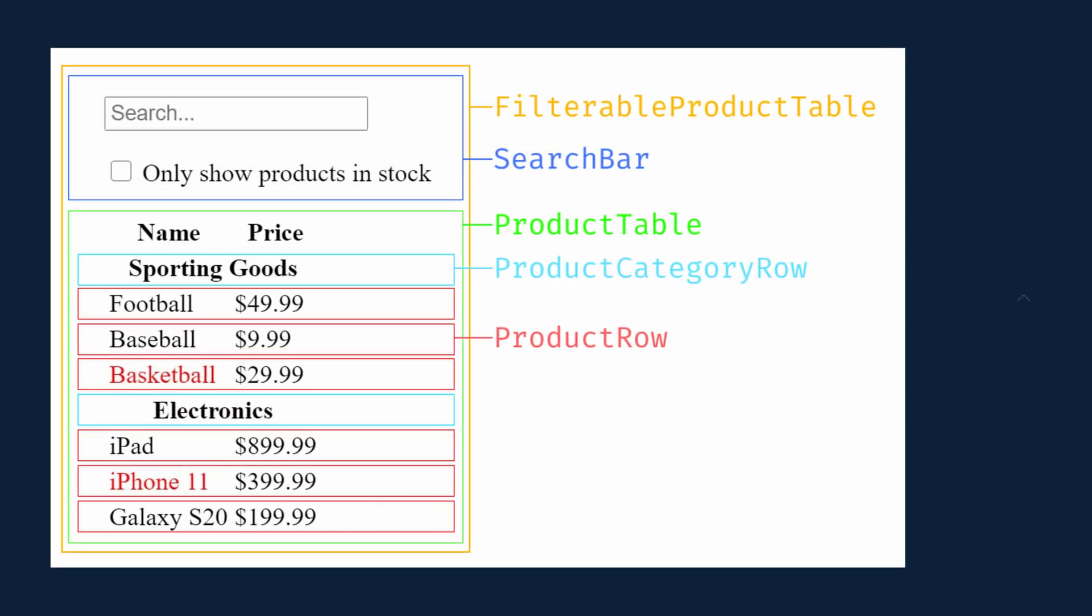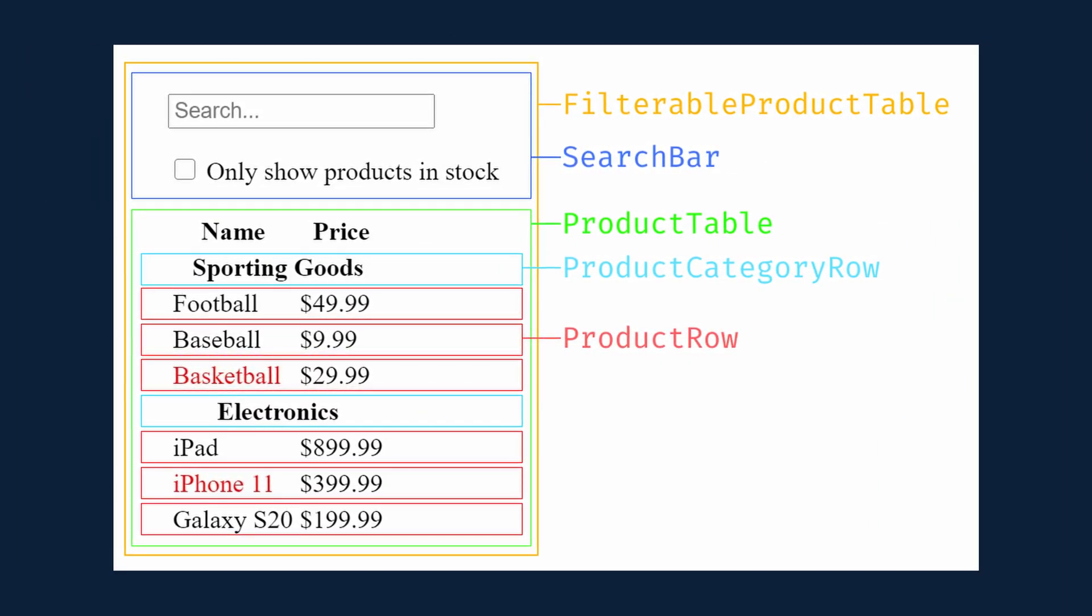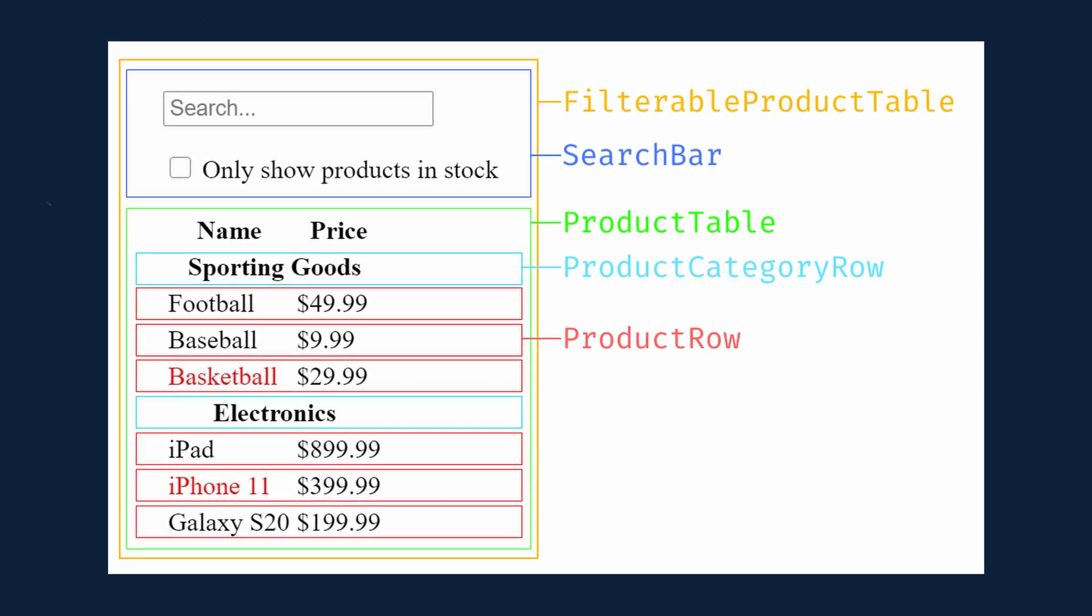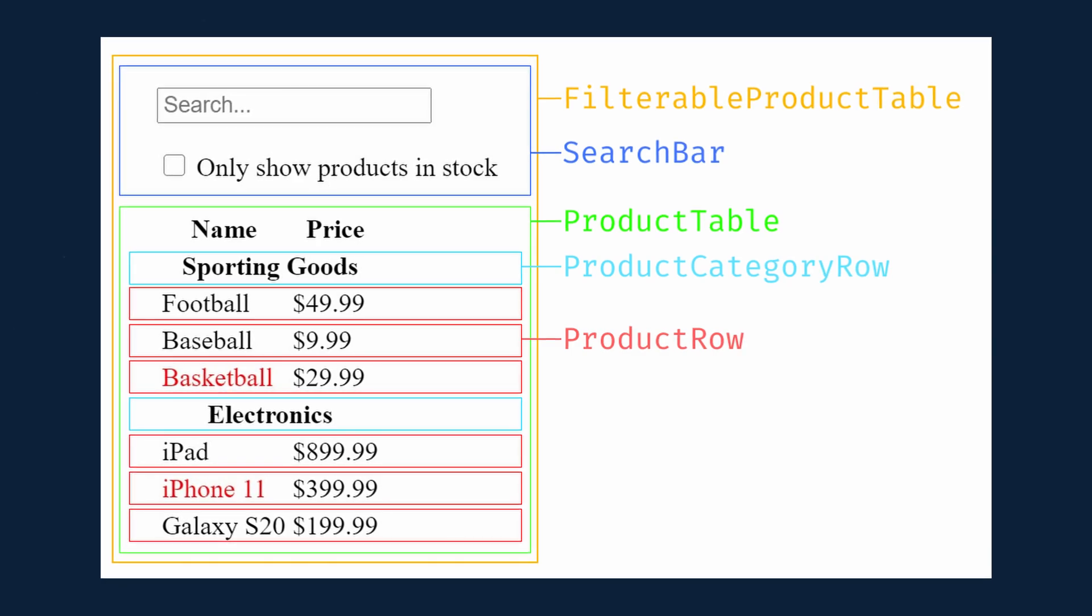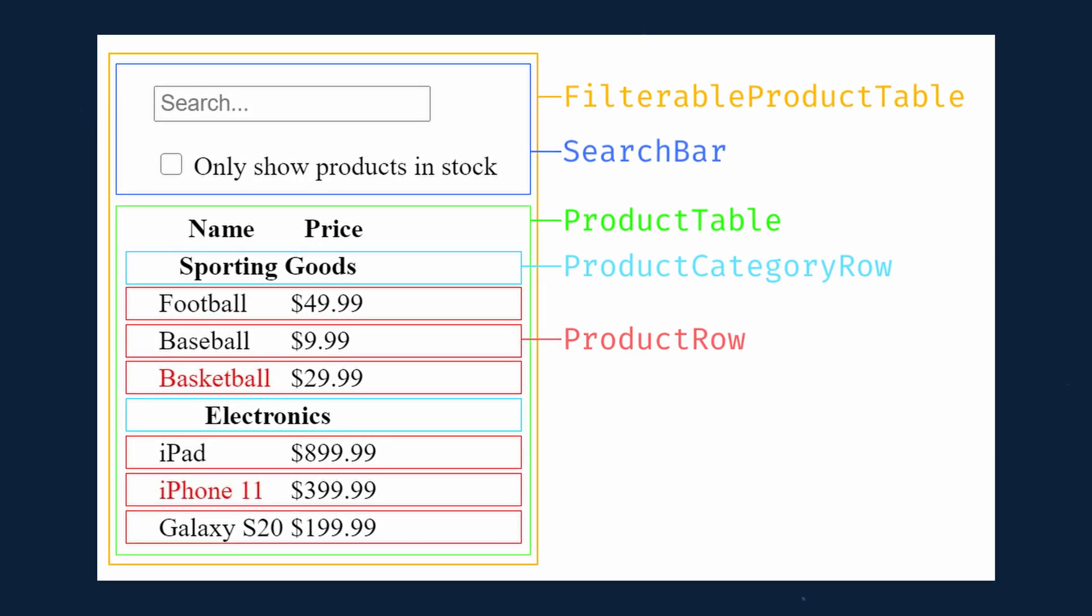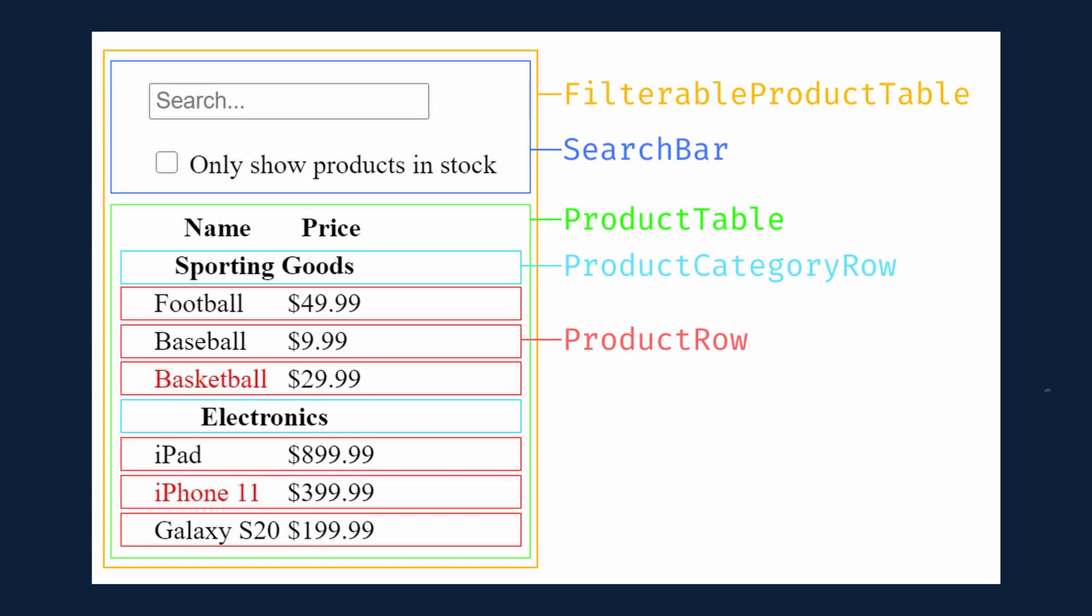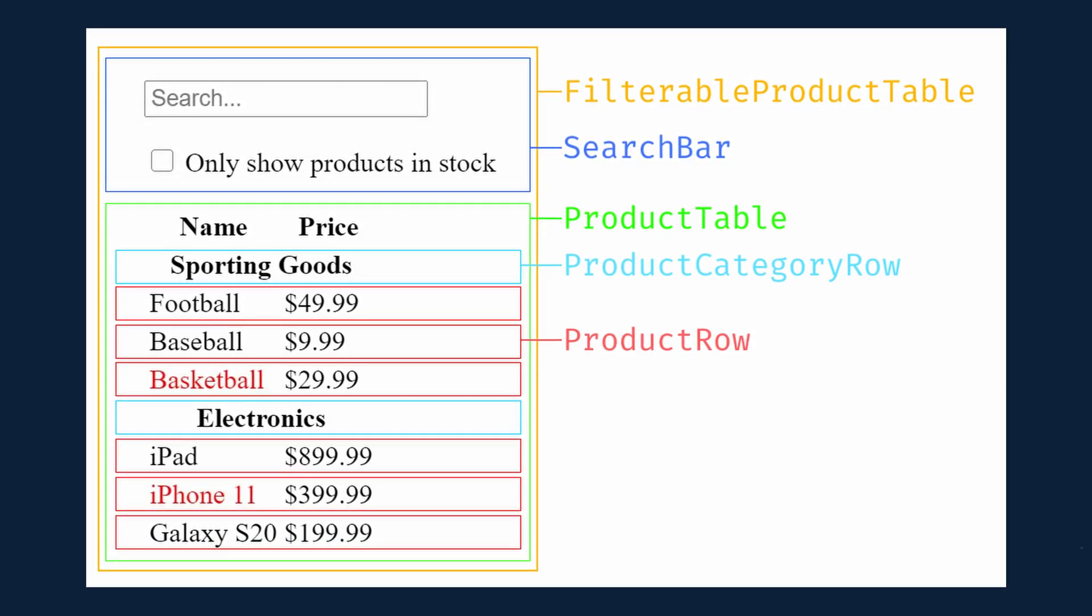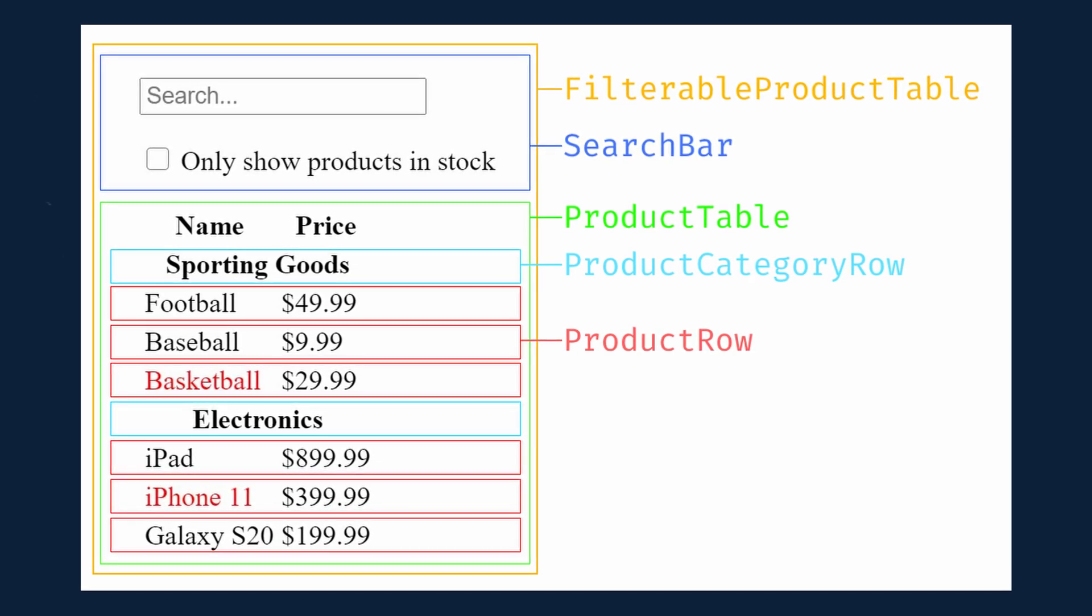So let's run through this strategy for our application. Product table needs to filter the product list based on state and search bar needs to display the search text and checked state. The common owner component is filterable product table. So it makes sense for the filter text and the checked value to live in filterable product table.